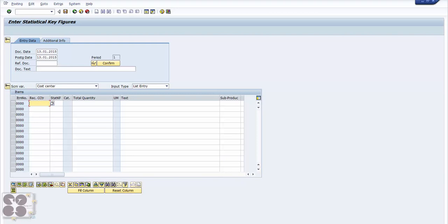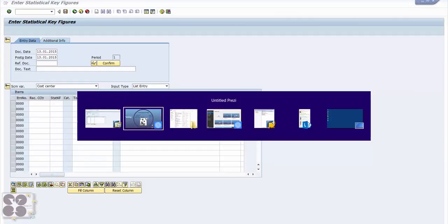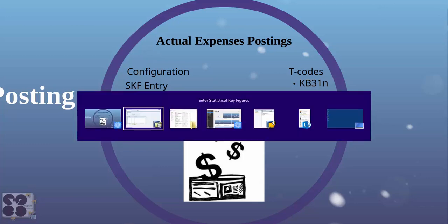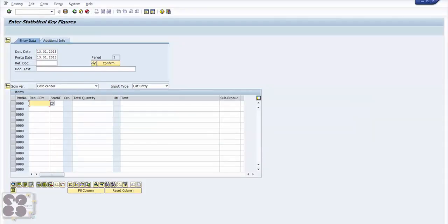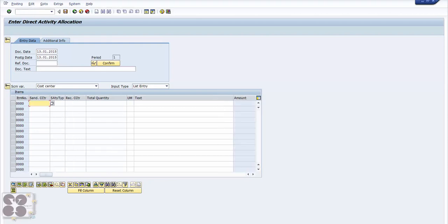Now let's look at the second method. The second method is direct activity allocation. The T-code for that is KB21n. Let's see what it looks like in SAP system.